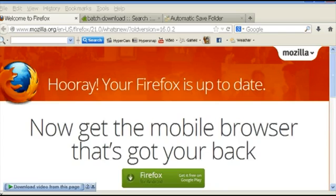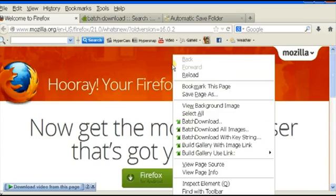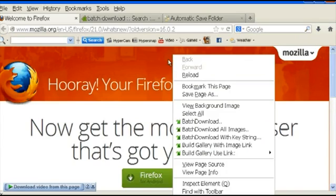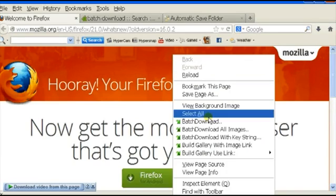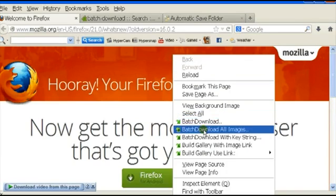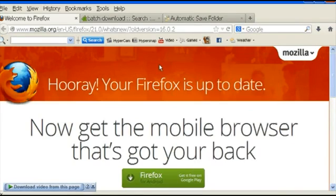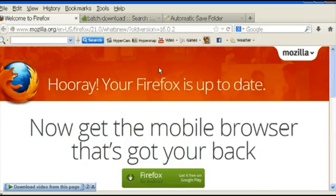And then restart it. As it restarts, you will see that it will automatically become one of your tools. Now that the batch download add-on for Firefox is downloaded, you can just right-click on anything and it'll show you the batch download button for you to batch download.